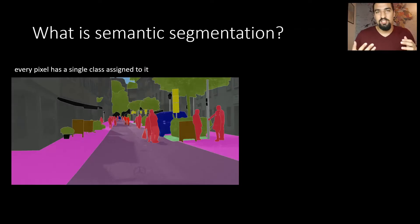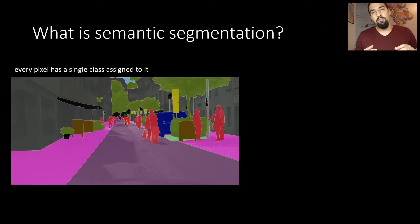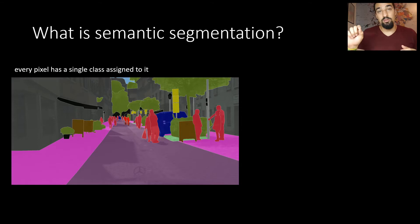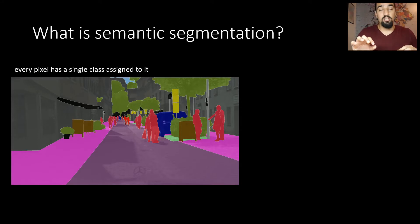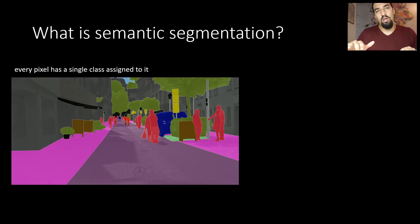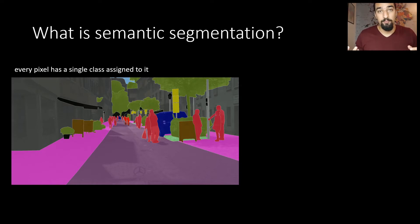So what exactly is semantic segmentation? It's a computer vision task where the goal is to assign a single class to a single pixel. You can see on the image certain pixels belong to the road, some pixels belong to the sidewalk, pedestrians, trees, etc.